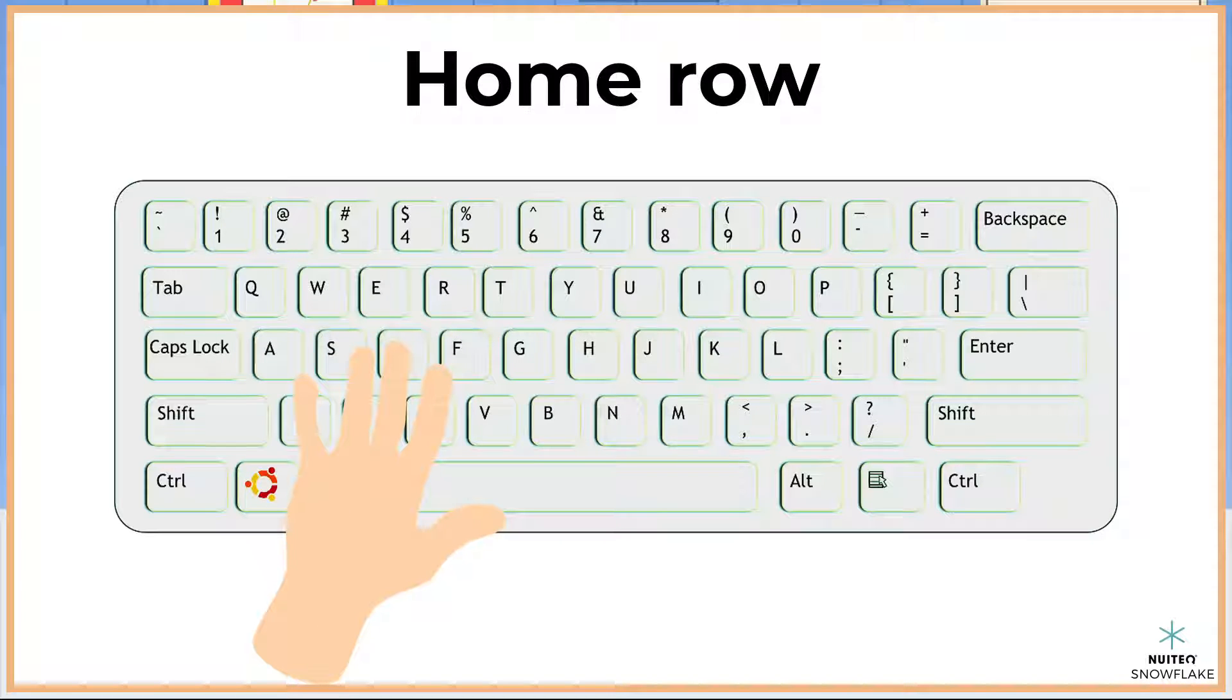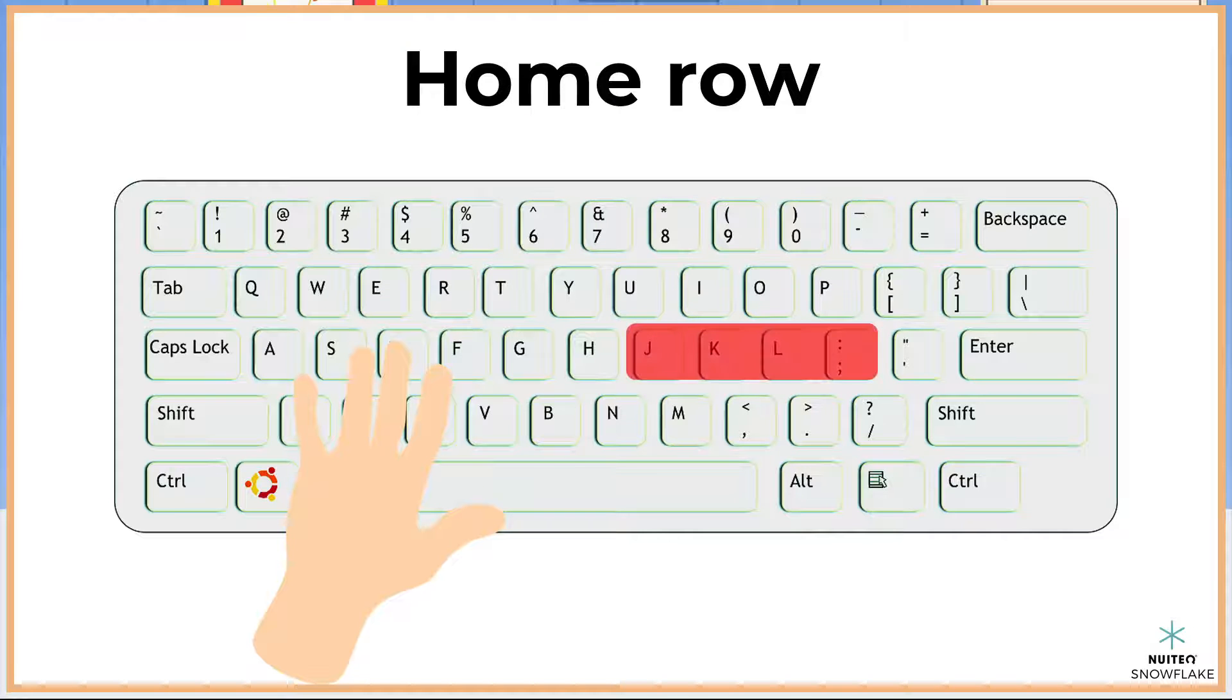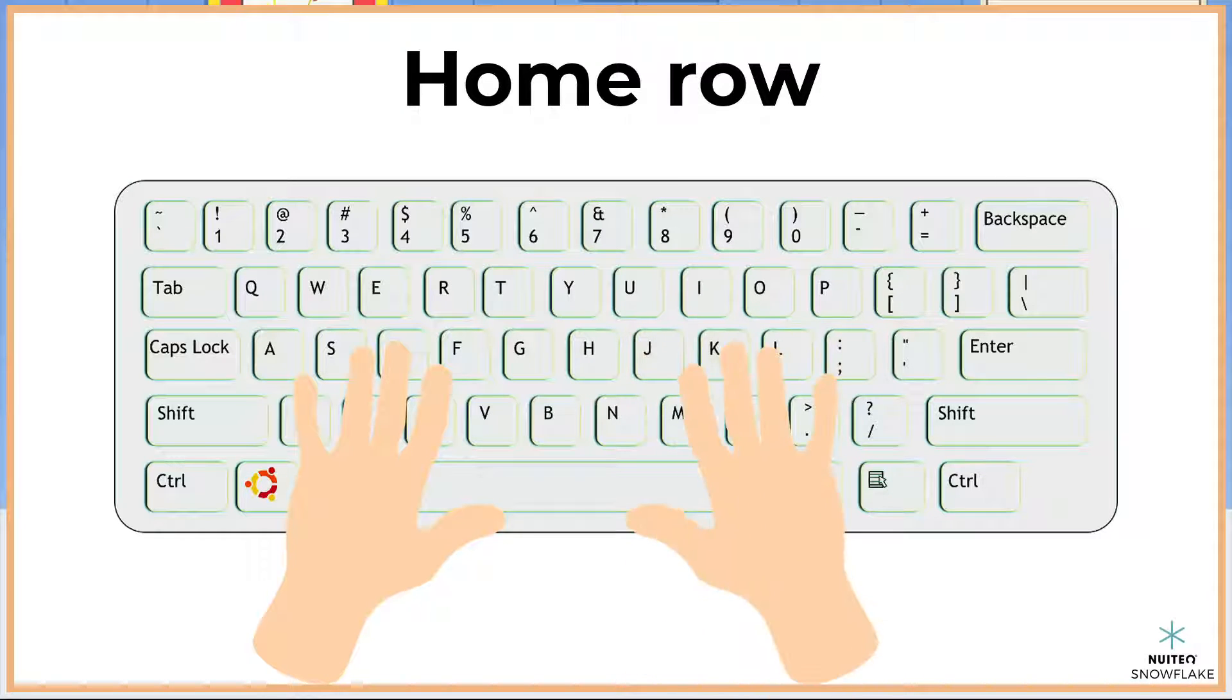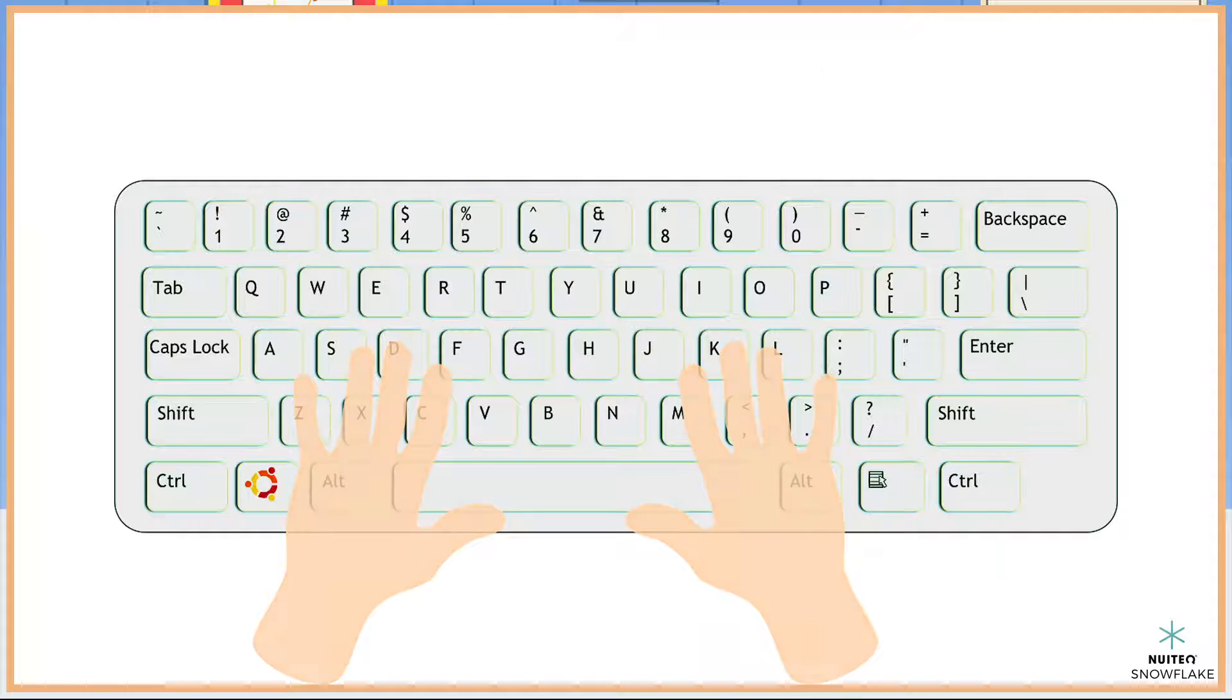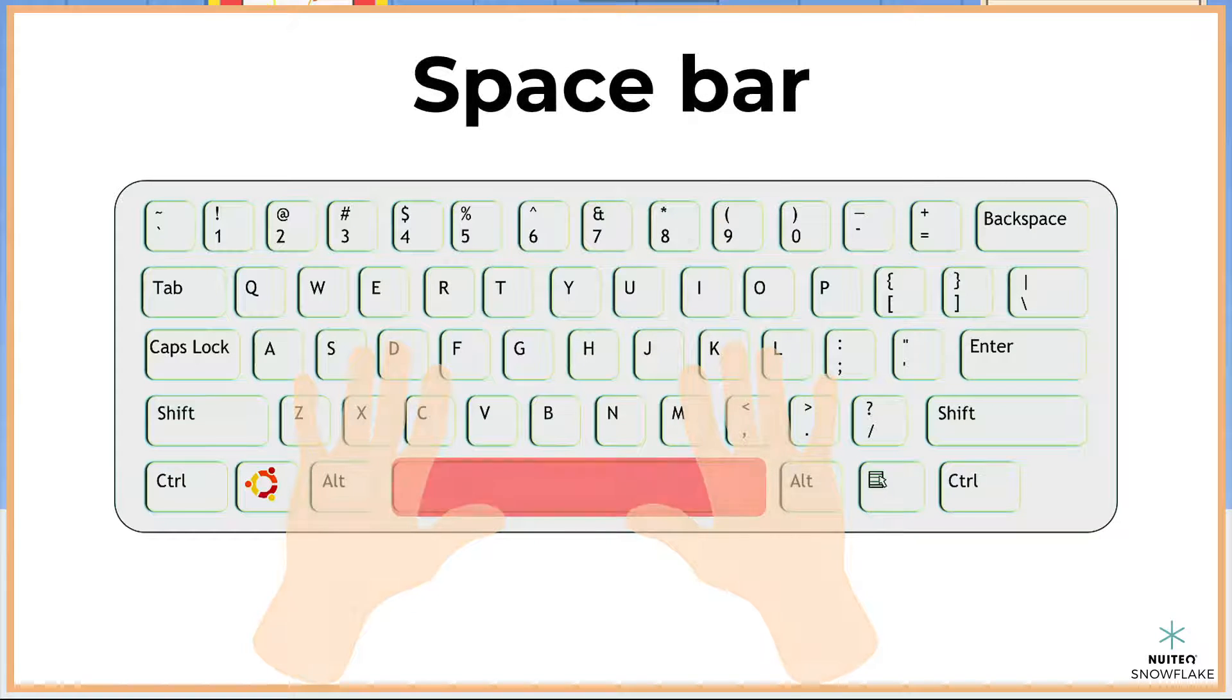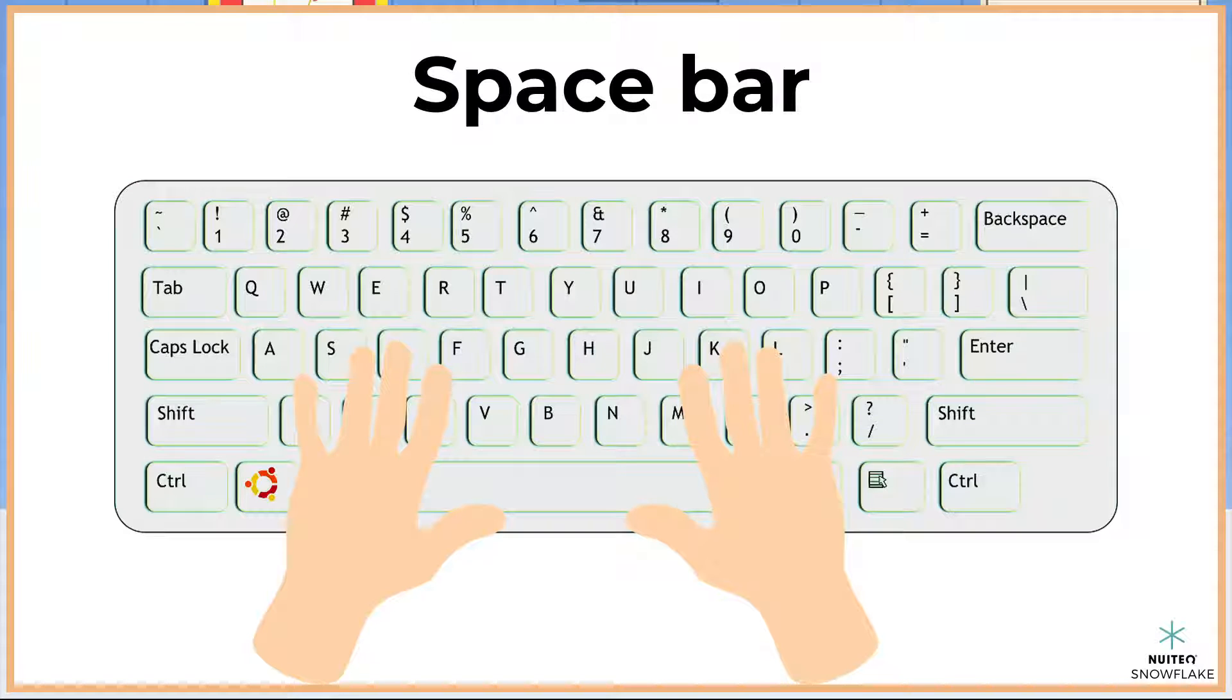On your right hand, starting with your pinky finger, your fingers rest on the semicolon, L, K, and J keys. Both of your thumbs stay by the space bar. The space bar is how we add spaces between our words when we type.